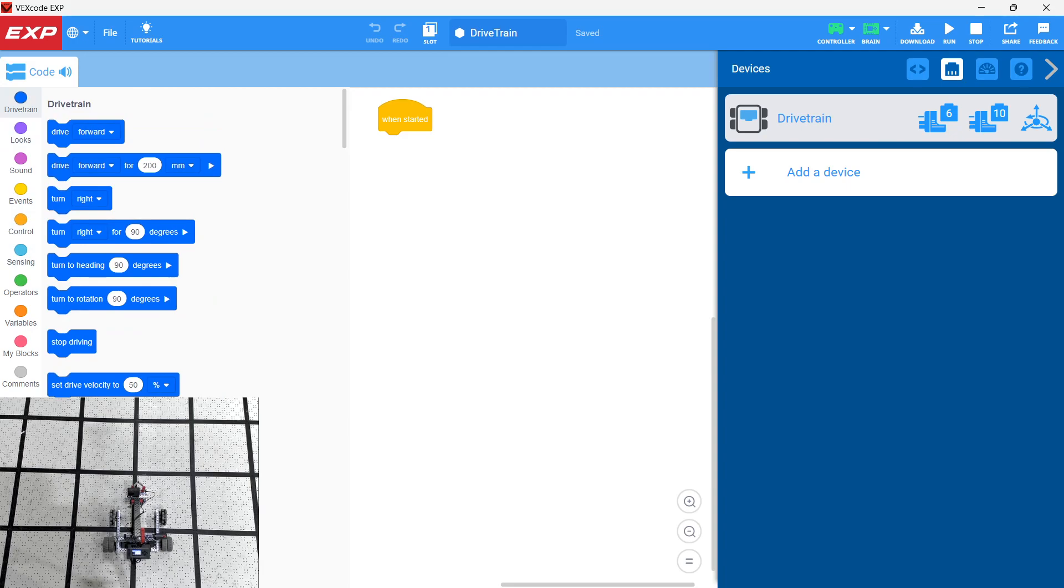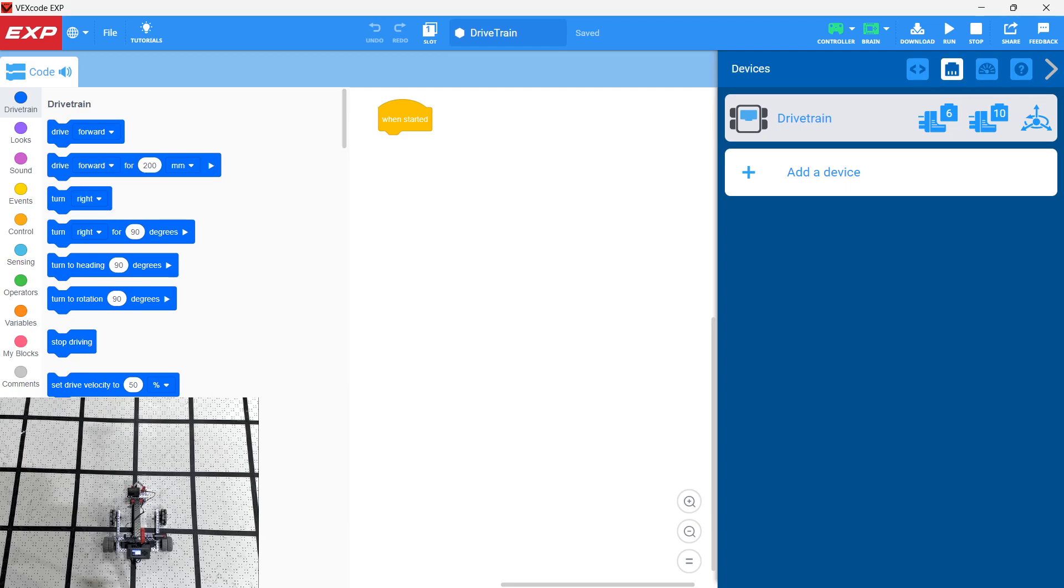So notice that with the drivetrain, you get a few different things. In addition to getting the circumference of the wheels so we can measure driving on distance, we can also tell if we're turning right or not. This is with the inertial sensor inside the brain. We can also turn right for a number of degrees or turn to heading or turn to rotation.